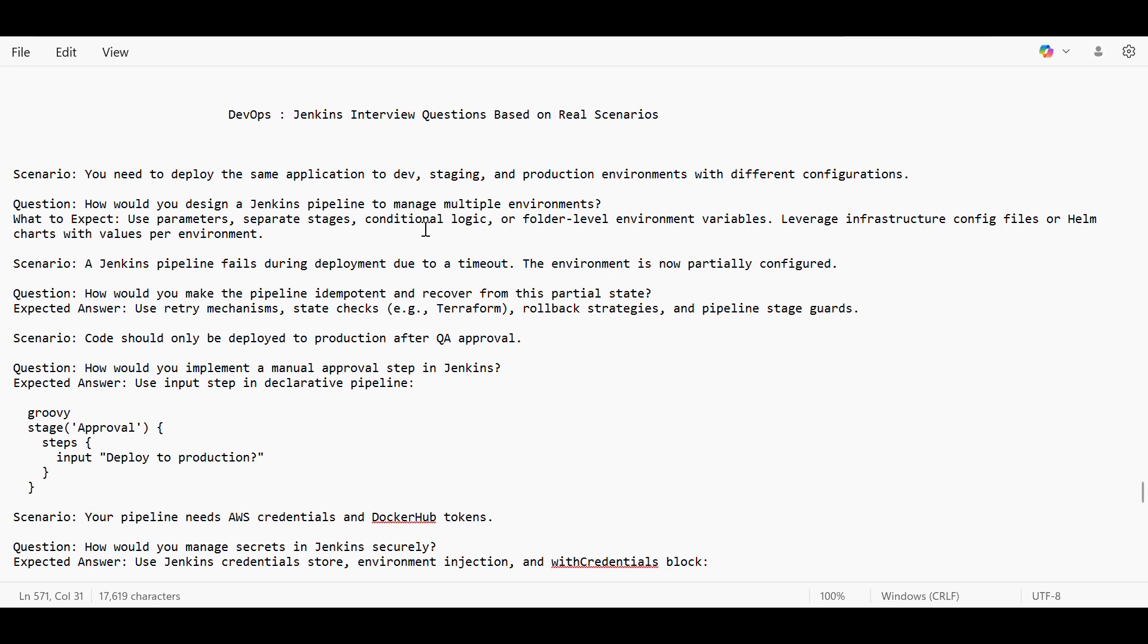So same logic if we use parameters, if we use separate stages for separate environment, and to handle those separate environments we need to use conditional logic or some folder level environment variables, then we can leverage them and accordingly we'll use them in our Jenkins pipeline.